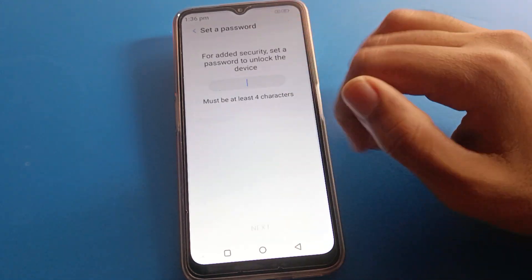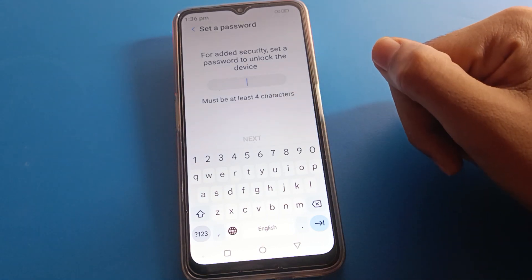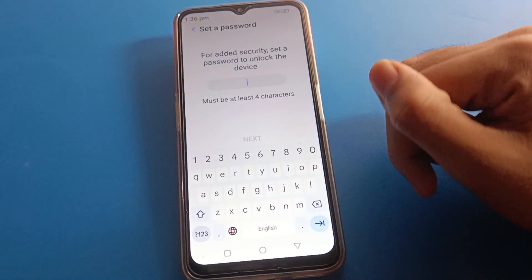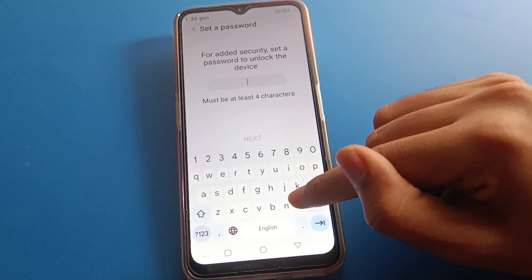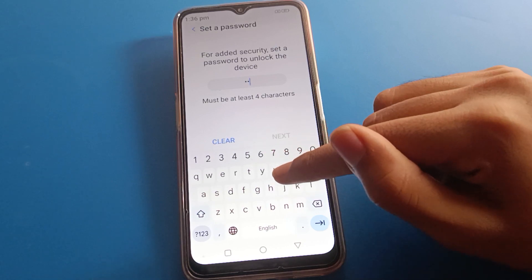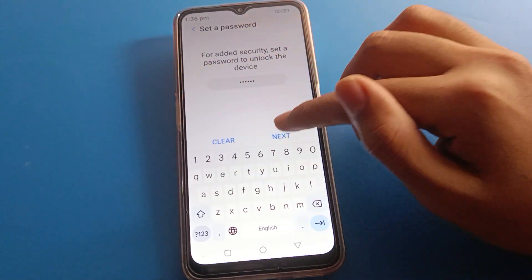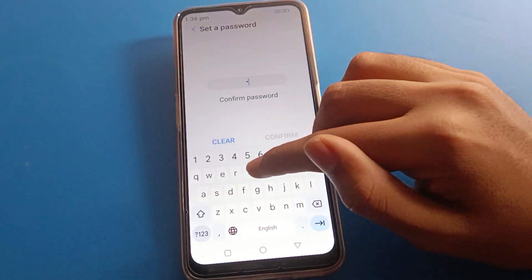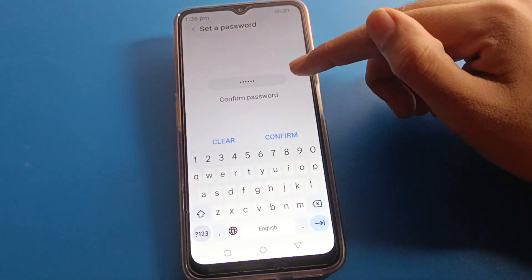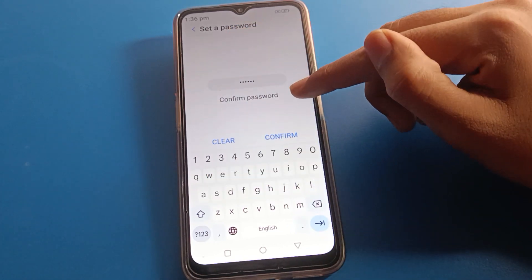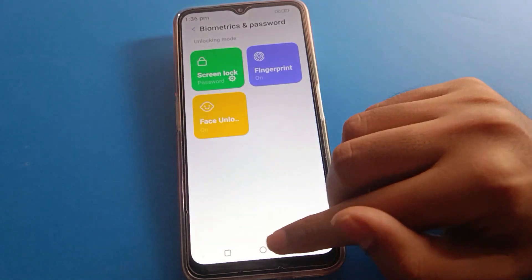If you want to use a name password lock, enter your password. I will use the name password lock and enter my name as the password. Once you have entered your name, click Confirm password to set it.